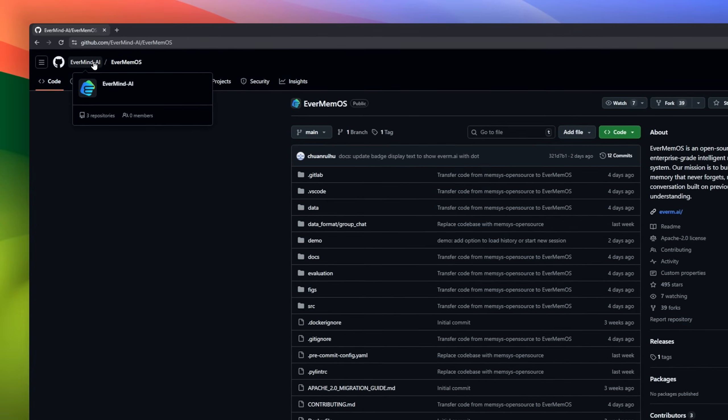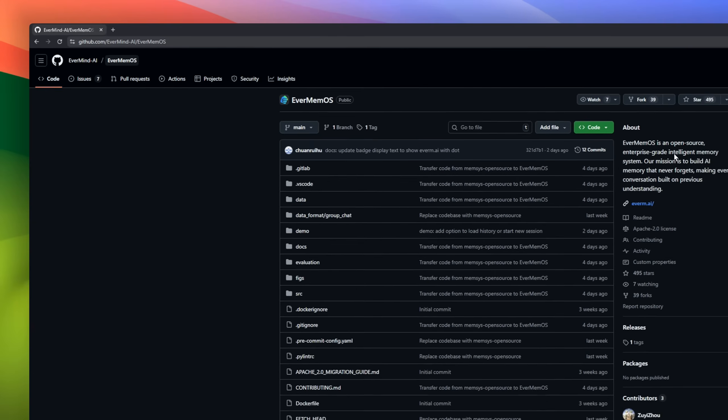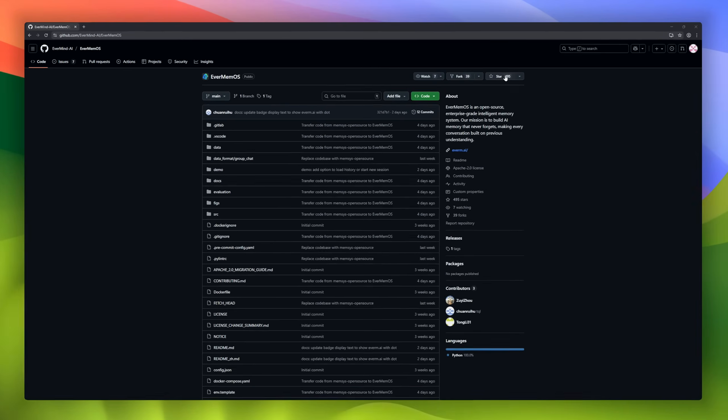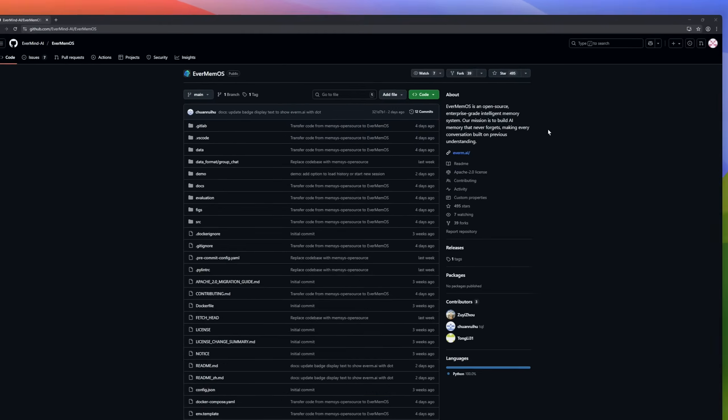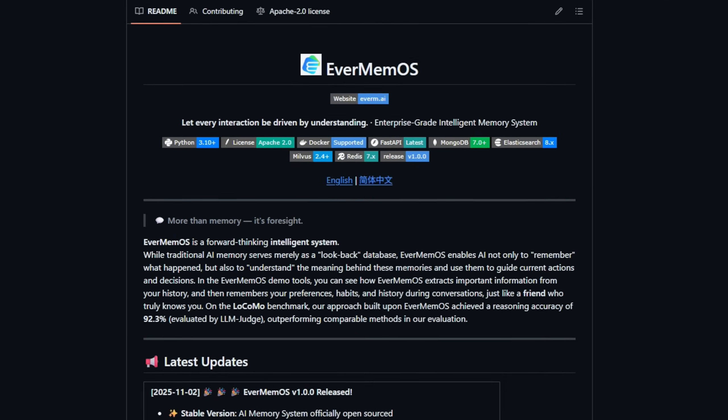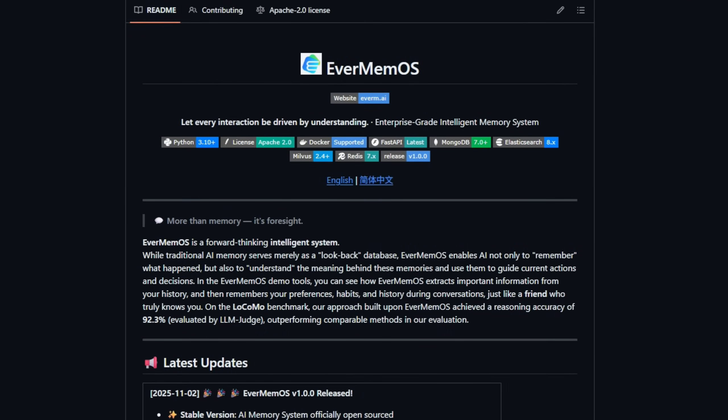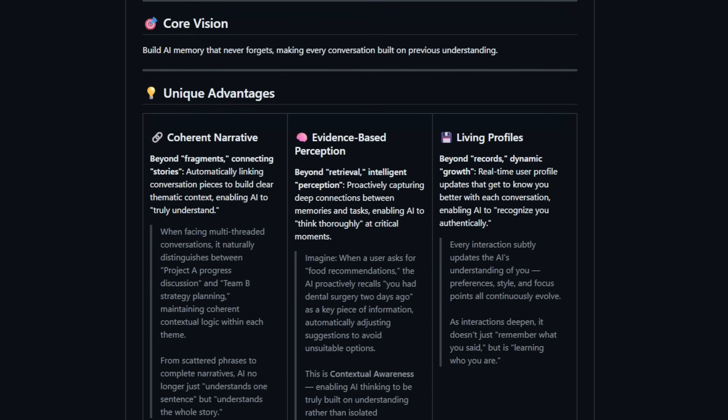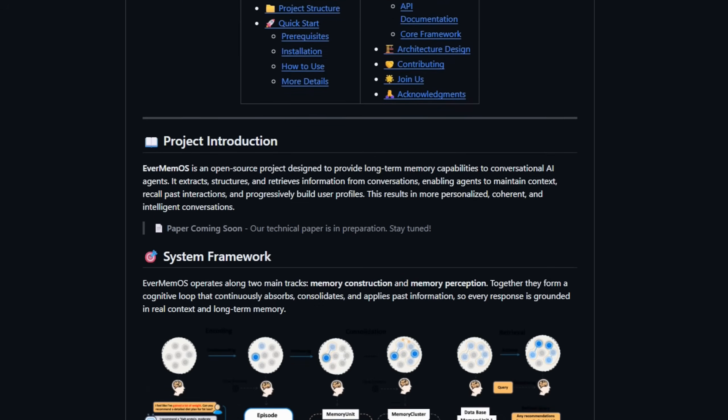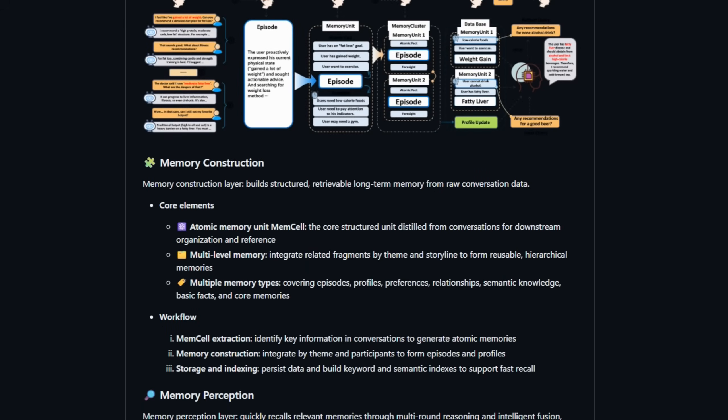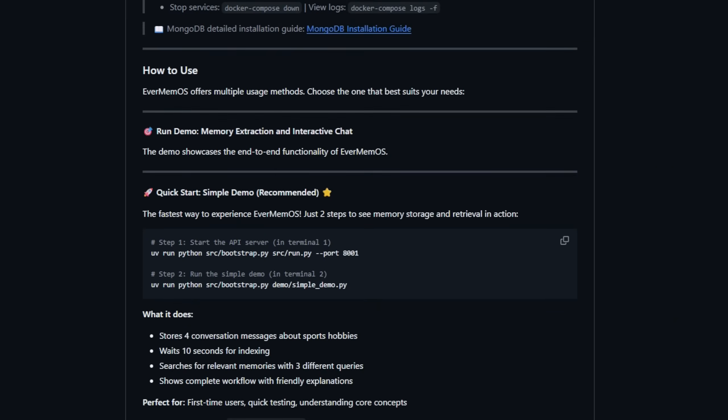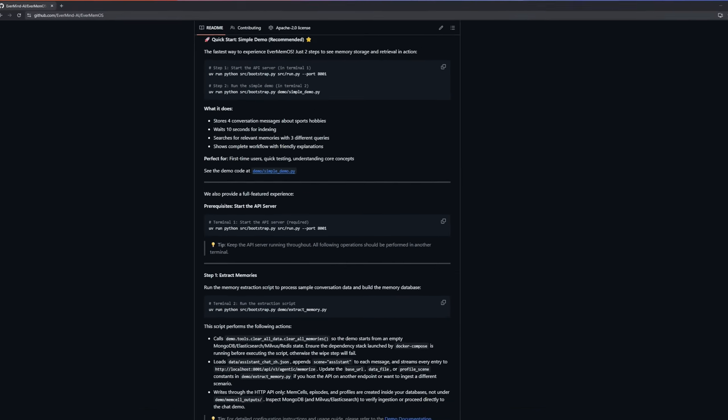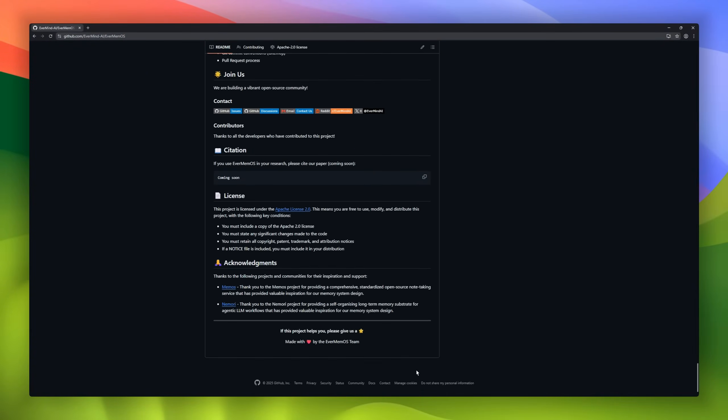Evermemos, an enterprise-grade intelligent memory system that wants your AI to do more than remember, it wants it to understand. Evermemos turns conversation history into structured, actionable memories. Instead of a flat log, it distills atomic mem cells, builds multi-level episodes and profiles, and indexes them for lightning-fast retrieval, so agents can recall not just facts, but the meaning behind them.